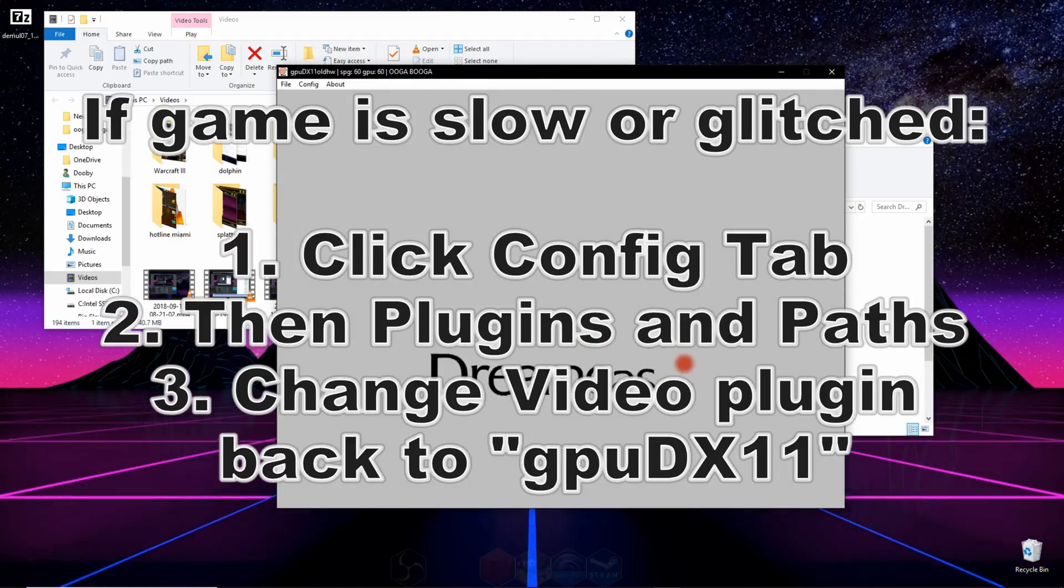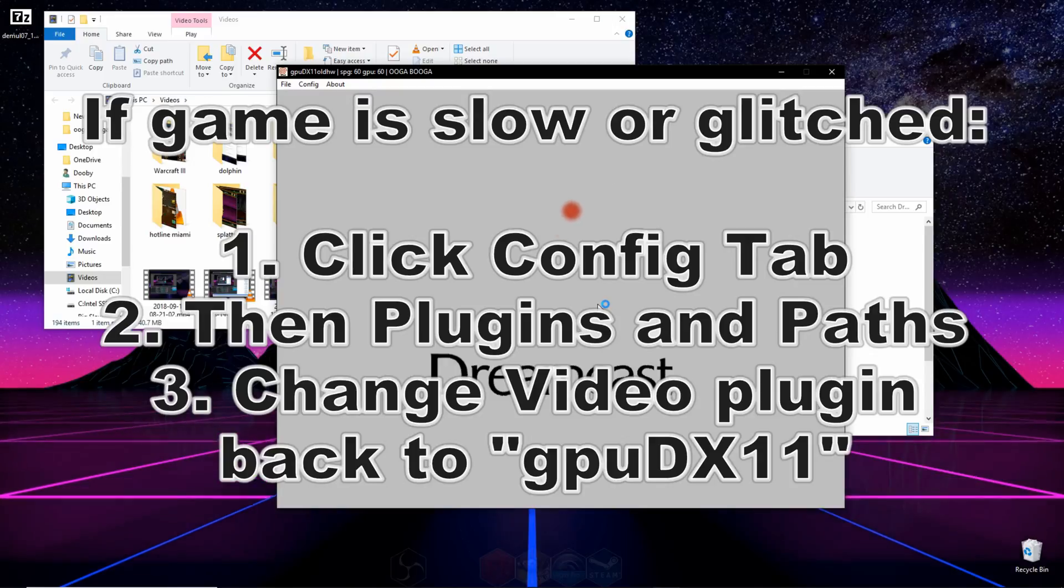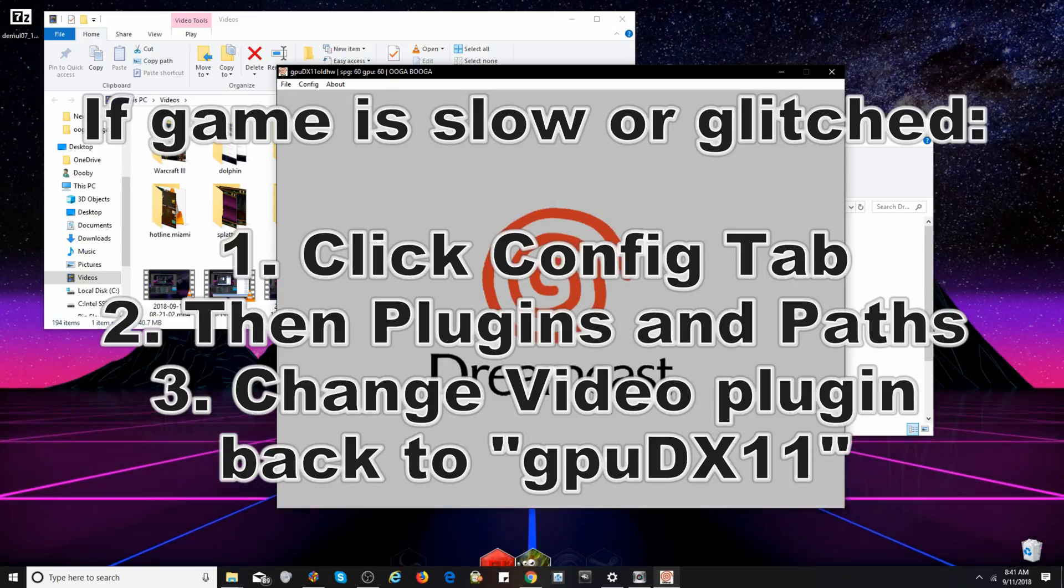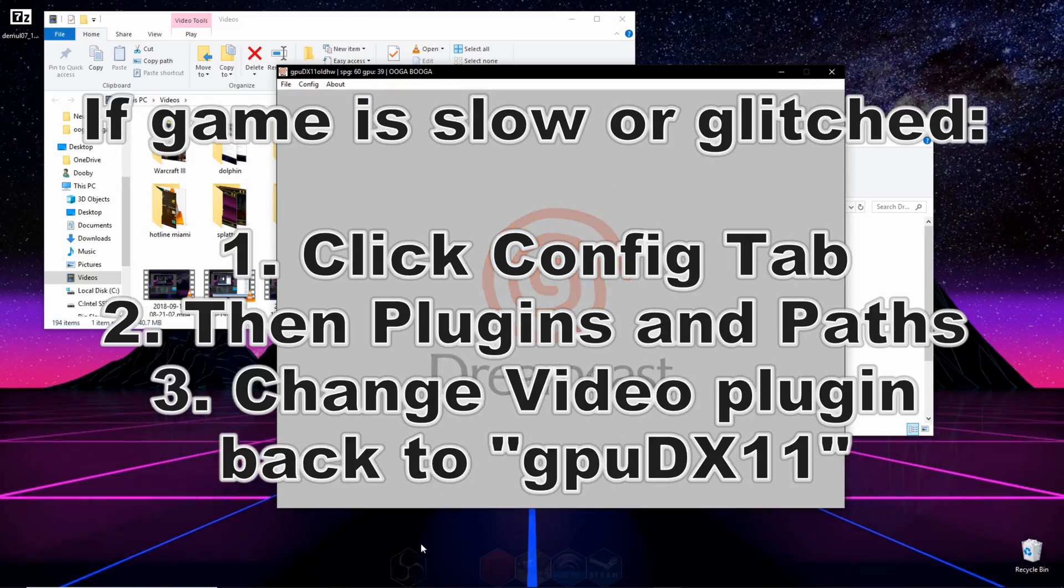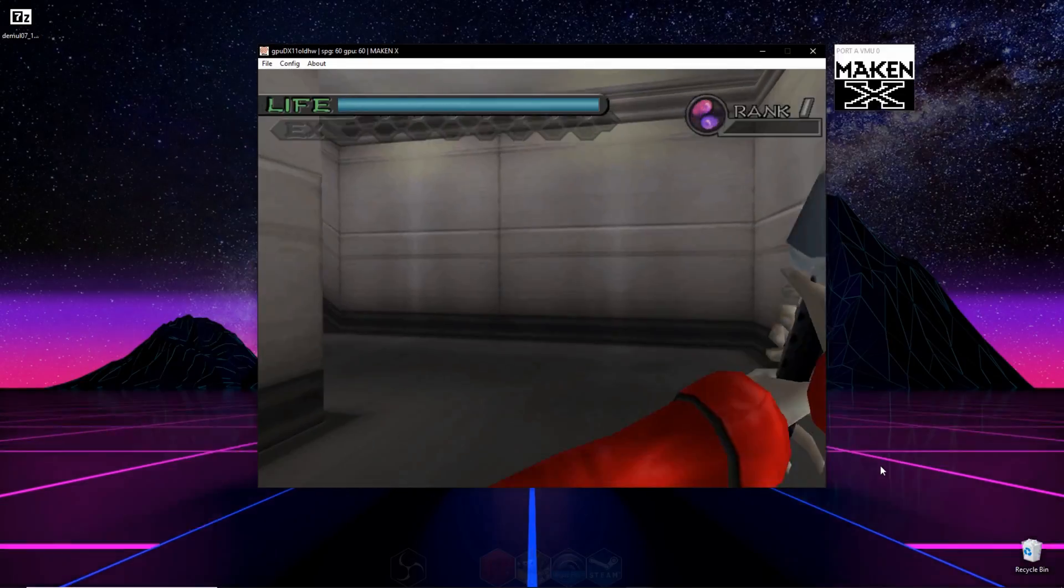And remember, if your game is graphically glitched, all you have to do is go back to plugins and paths, and change your video setting back to the other one.